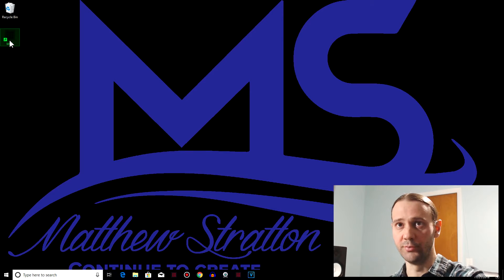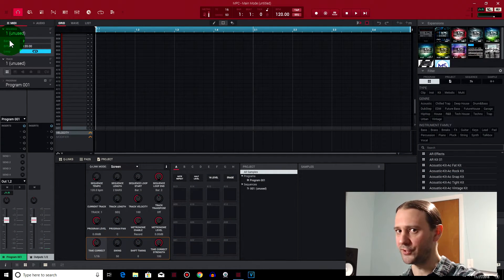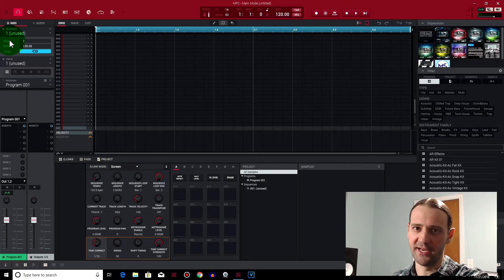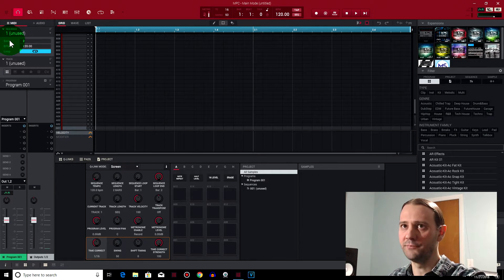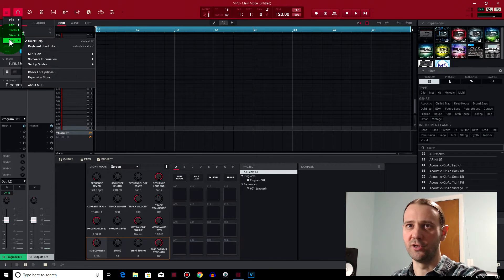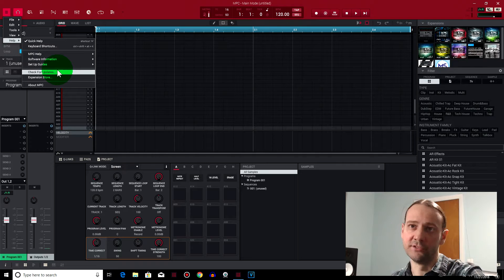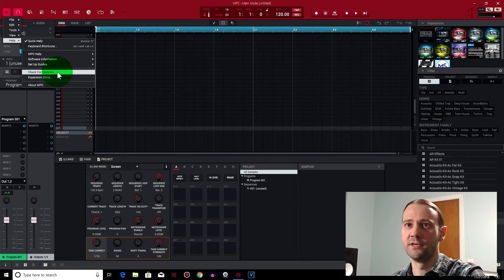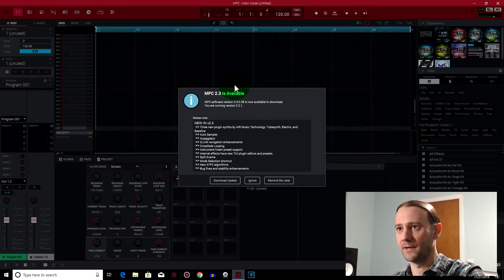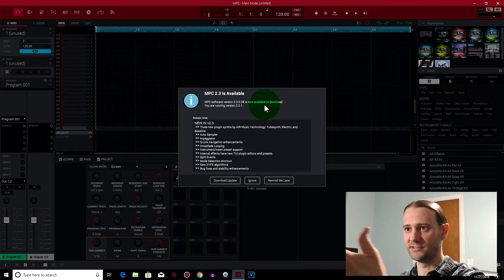Here is the easiest way to do this if you have the software already on your computer: go ahead and open the software. Once that's open it should prompt you that there's a new update out. If it doesn't prompt you, go up to the menu, go to Help, and there's an option to check for updates. Click that and boom — NPC 2.3 is available.